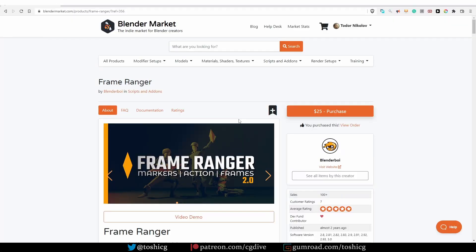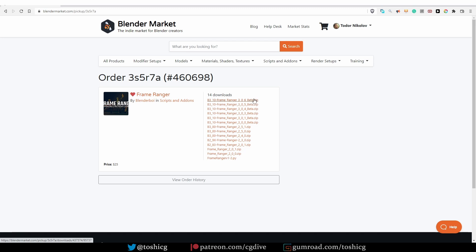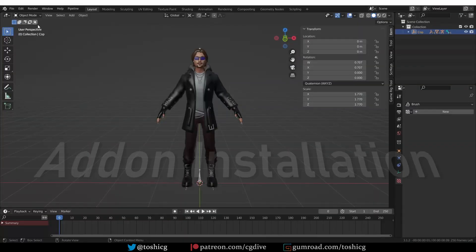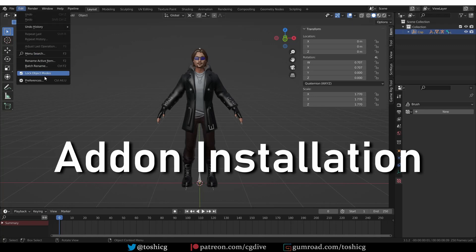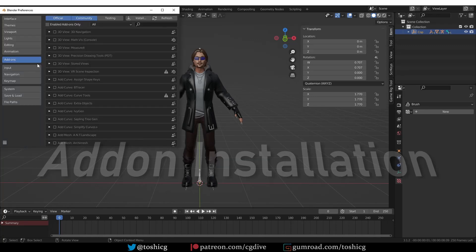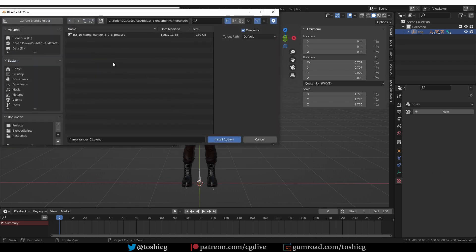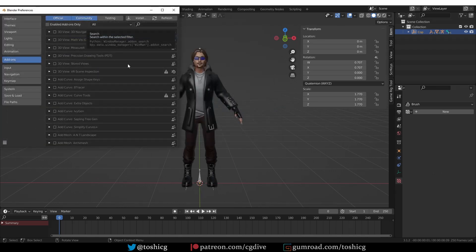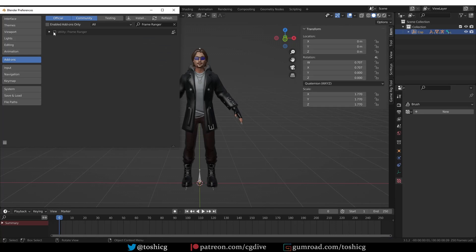You can buy the add-on on the Blender market — link in the description — and once you purchase it, you'll be able to view your order and download the add-on. Just download the add-on as a zip file. Then in Blender, you can install it like any other add-on: go to Edit, Preferences, Add-Ons, click Install. Go to the folder where you downloaded the add-on and double-click it. Finally, you need to place a checkmark next to the add-on's name, and that's it.